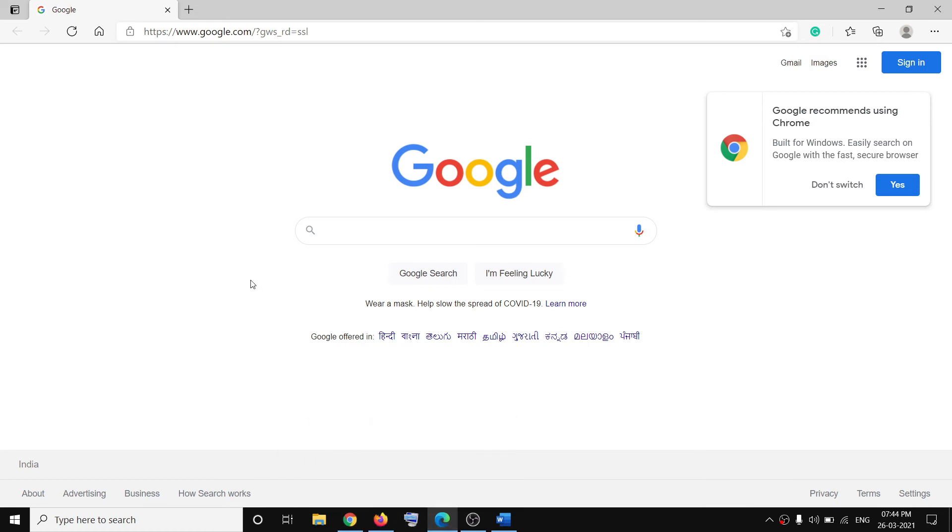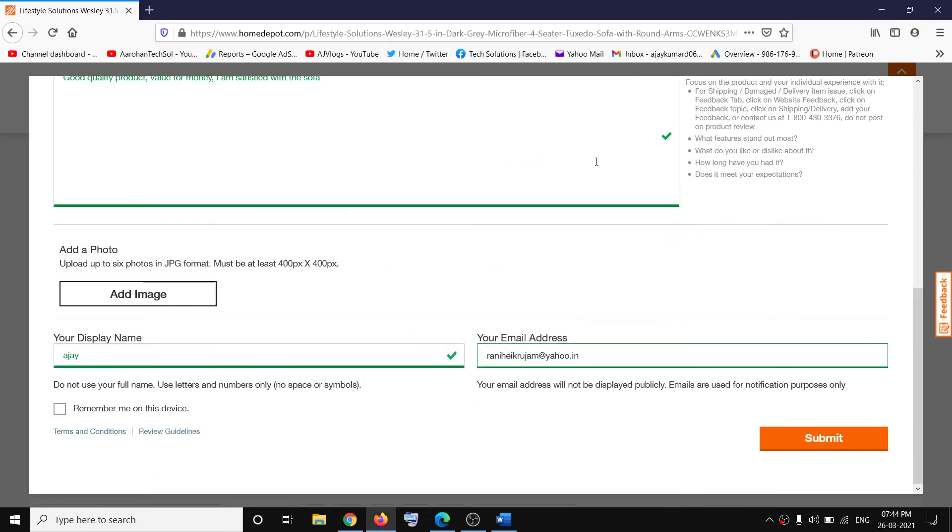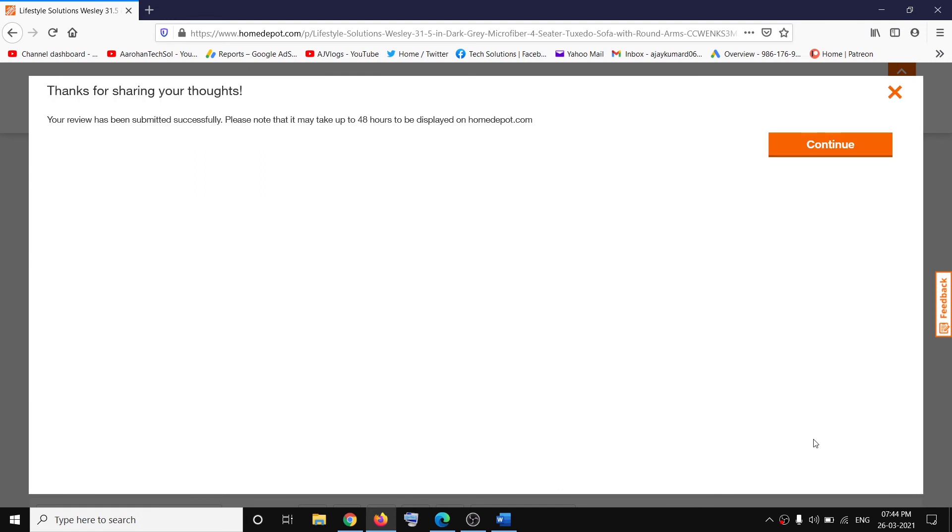So by switching to a different browser, you should be able to submit a review. So I was able to submit the review on Mozilla Firefox. So this is how you can go ahead and fix it.